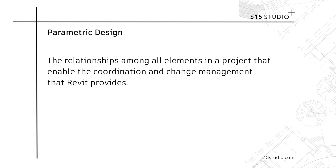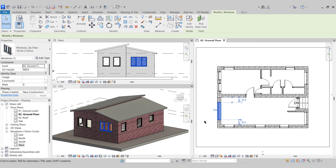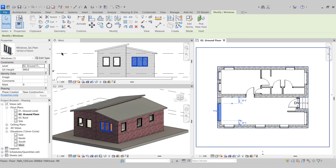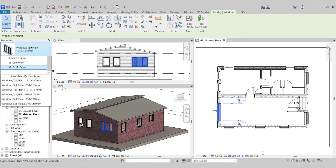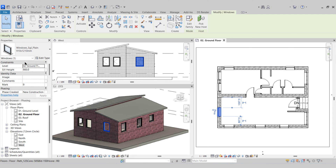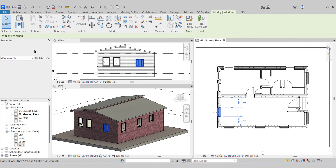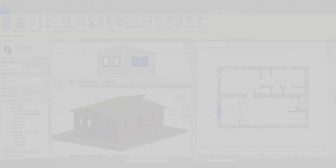Revit's parametric design capabilities are a game changer. Parametric design means that changes made to one part of the design automatically update all related parts. This feature saves countless hours in design revisions and ensures that all elements are coordinated.